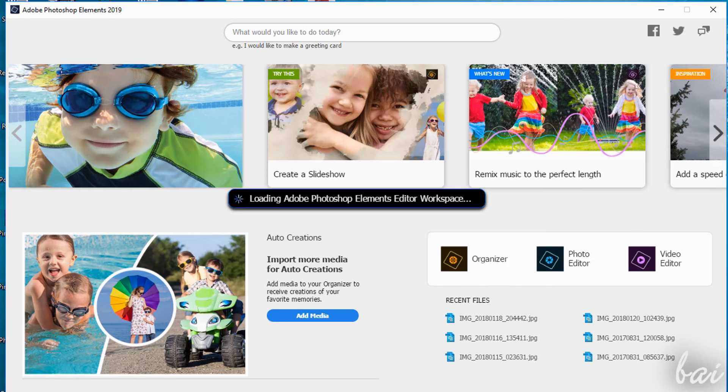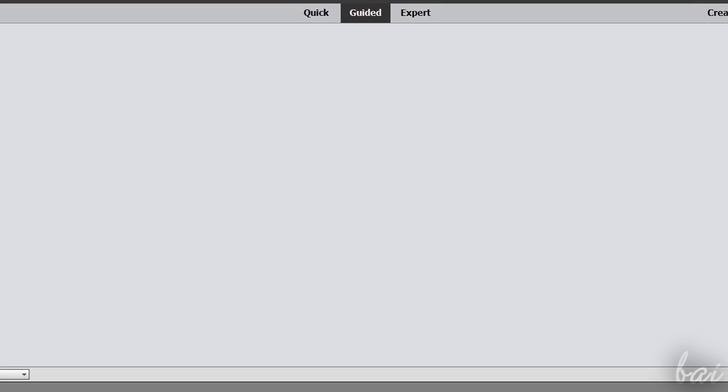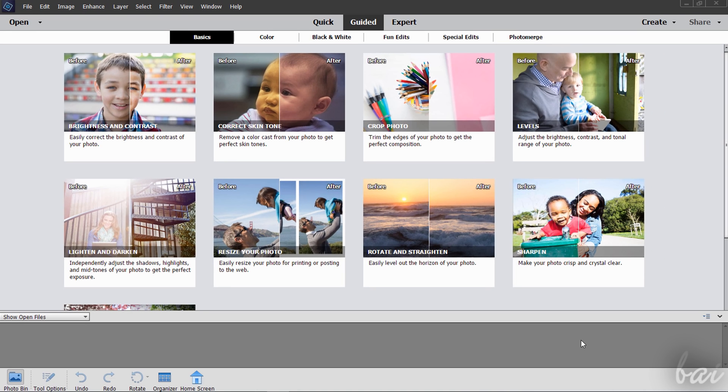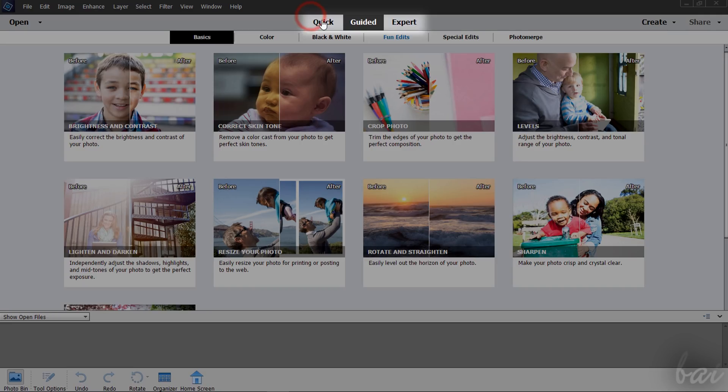The main interface of Photoshop Elements is divided in three different workspaces on top: Quick, Guided and Expert.